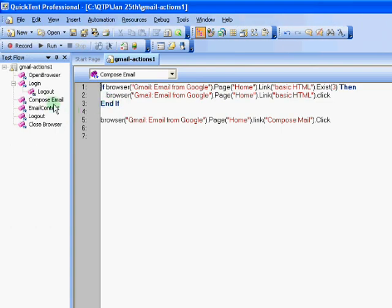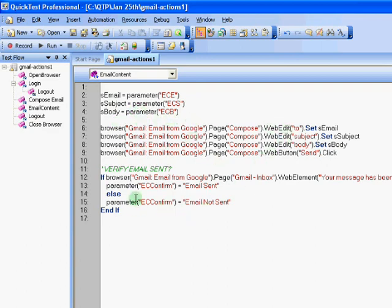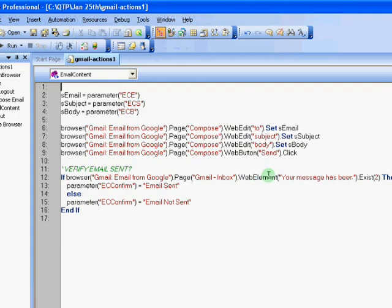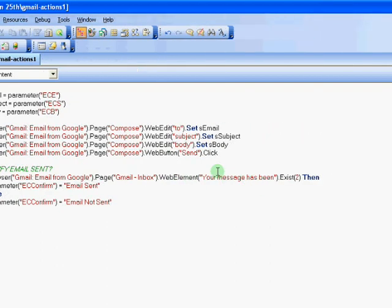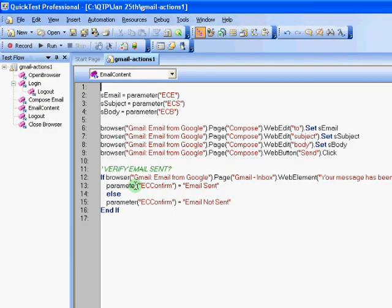So use basic HTML when you're trying to repeat the same. So after we click on the compose email, then again we capture the parameter in terms of the email subject body, the recipient information. And these are passed when this action gets called. And then they are entered into the application and we check to see using that web element where we get a message saying your message has been sent. Once we check for that, then we put this as an output parameter, which can later be translated back into your Excel or wherever you're driving this test from.